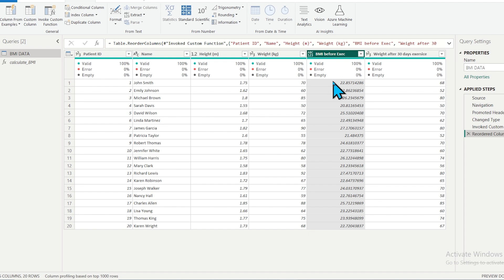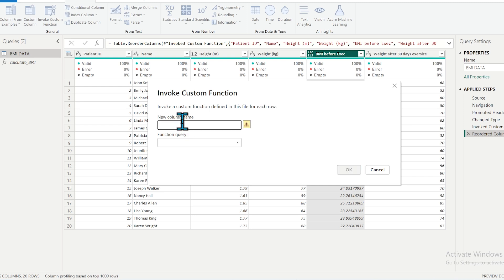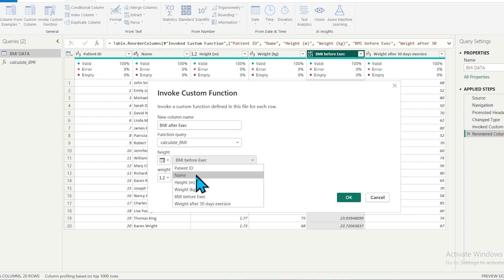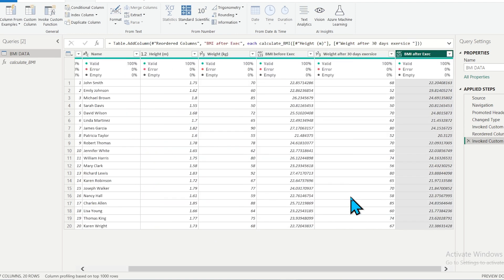Now let's calculate BMI after the exercise. I can reuse the same query to generate a new column. Click on Add Column, then Invoke Custom Function, and give the column name 'BMI After Exercise'. Select the query name — since I only made one query, only one appears in the dropdown. Then select the height column and the 'Weight After 30 Day Exercise' column and calculate.